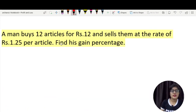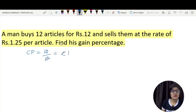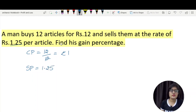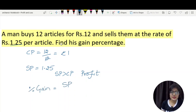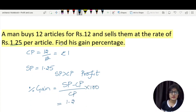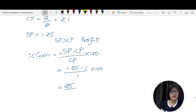Moving to the next question: A man buys 12 articles for Rs. 12. So the cost price is 12 by 12, which is Rs. 1 per article. The selling price is Rs. 1.25 per article. Since the selling price is more than the cost price, there is a profit. Percentage gain = selling price minus cost price, divided by cost price, into 100 = 0.25/1 × 100 = 25%.